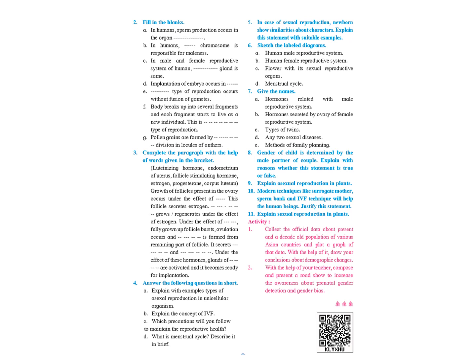Question number 4. Answer the following questions in short. I will be giving you the page number for the answers. The first question is explain with example types of asexual reproduction in unicellular organisms. This answer is given in page number 23 and 24.